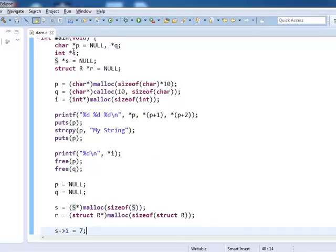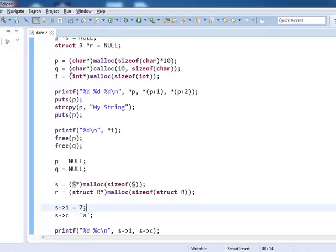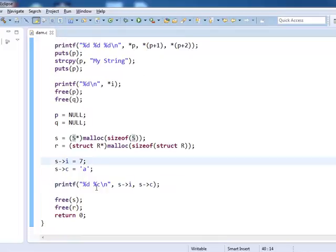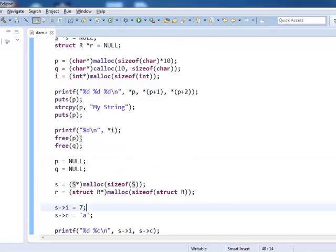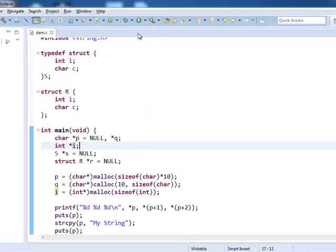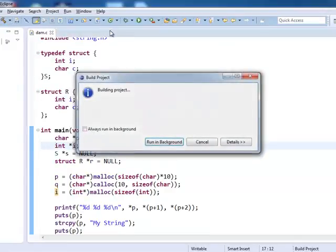Note that I have not deallocated i. If you leave such pointers, they will cause a memory leak eventually. If you run valgrind — which is available for Linux — or Rational Purify for checking memory problems, they will clearly point out that i should be freed. So let's run this program and you can analyze the output for yourself.